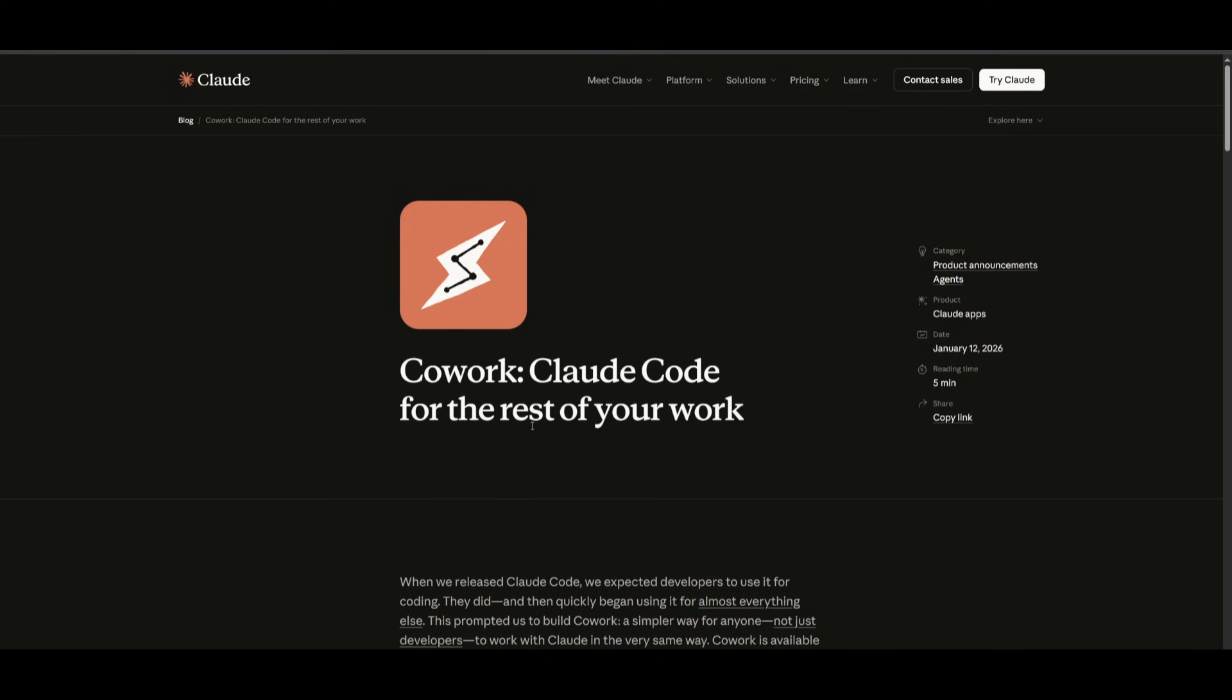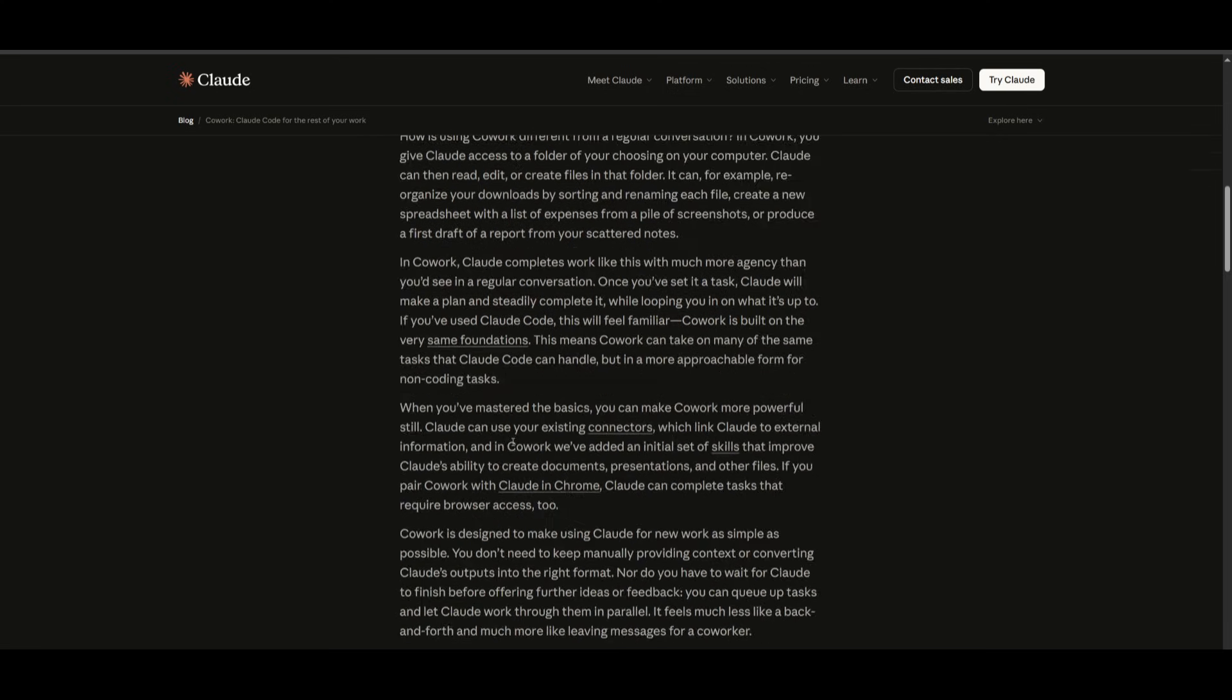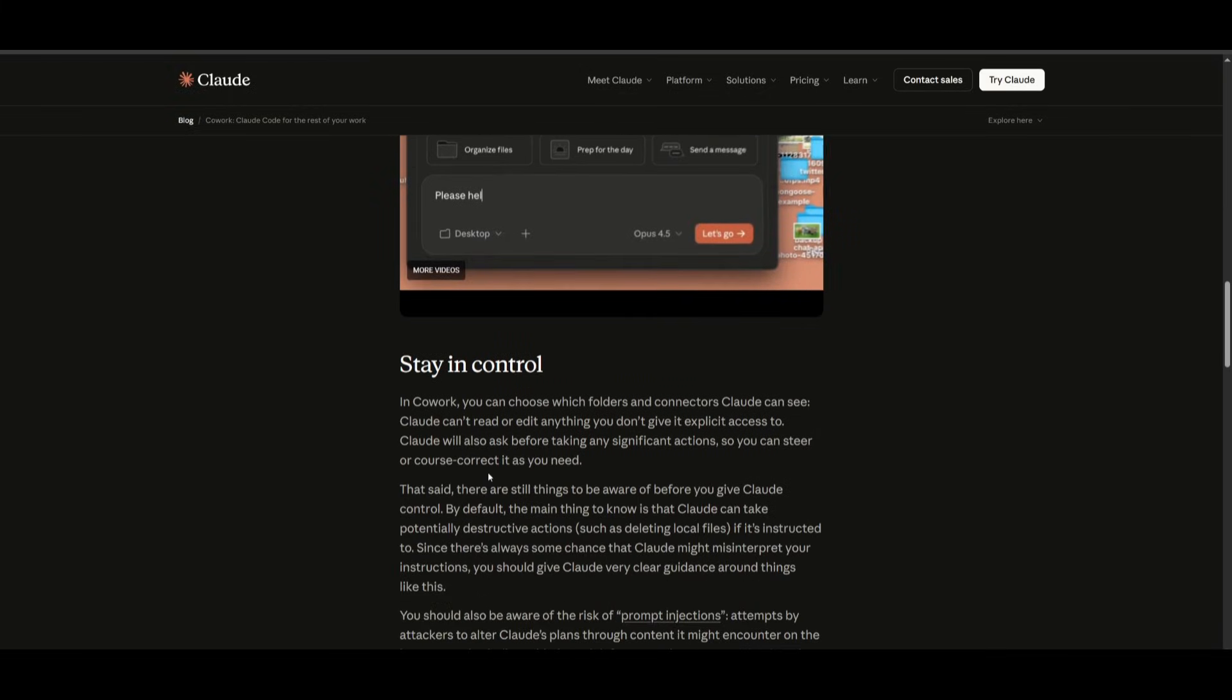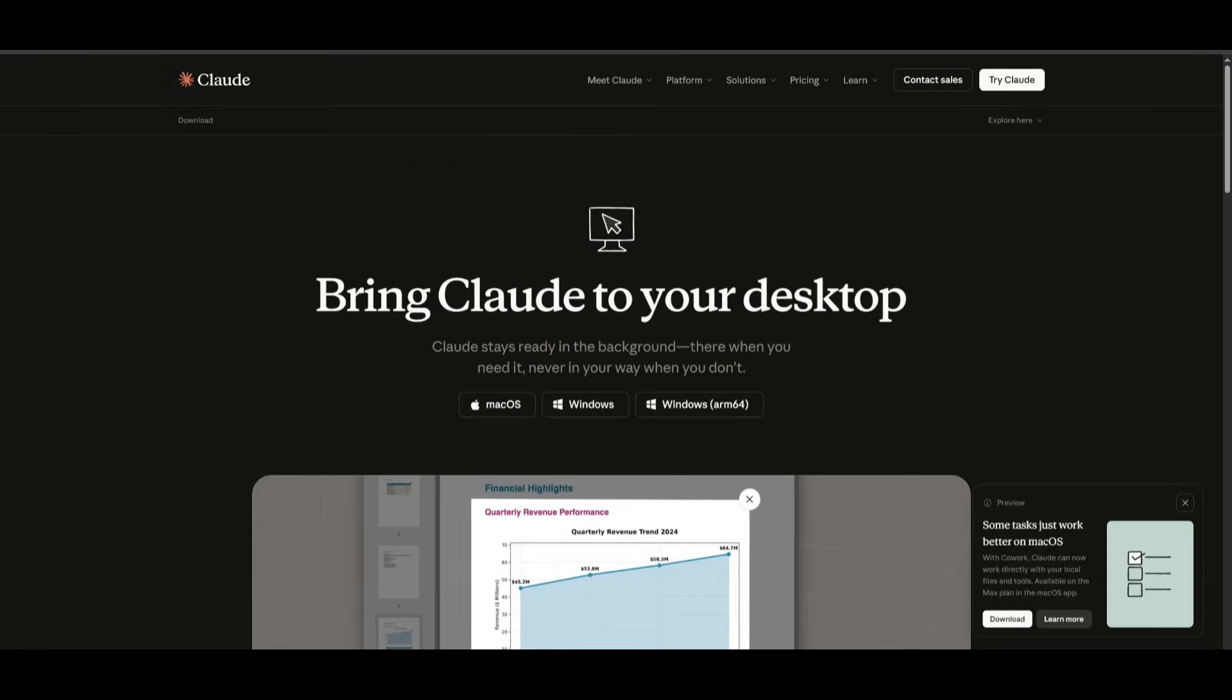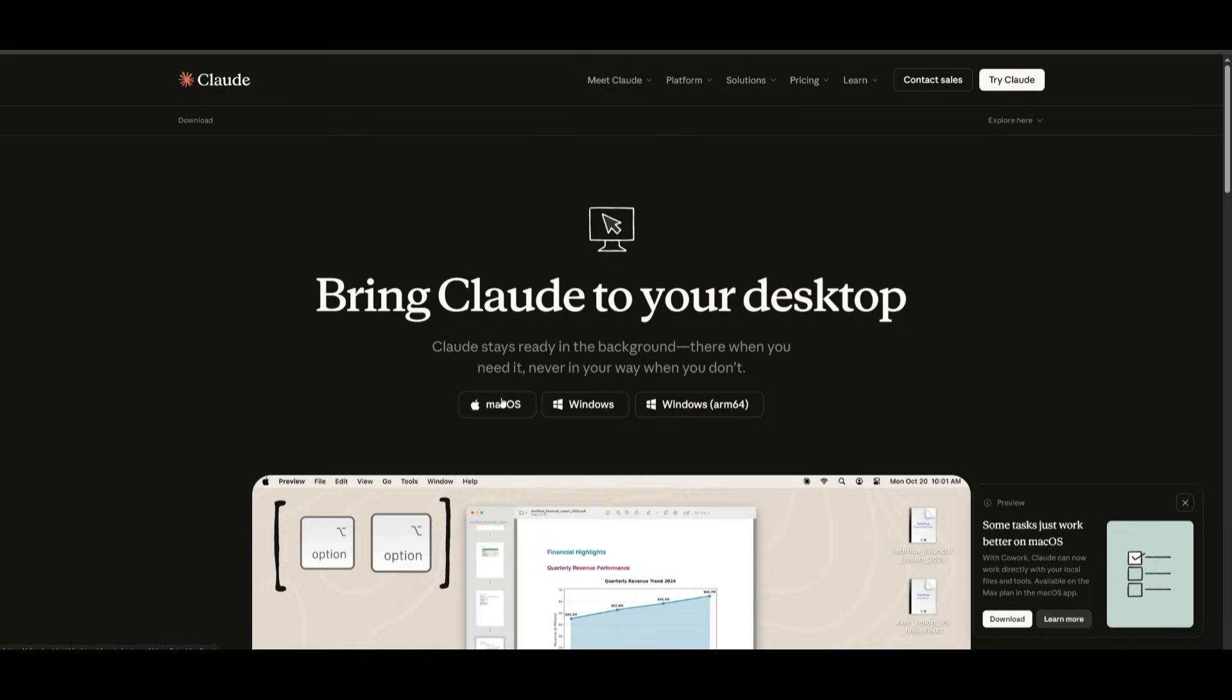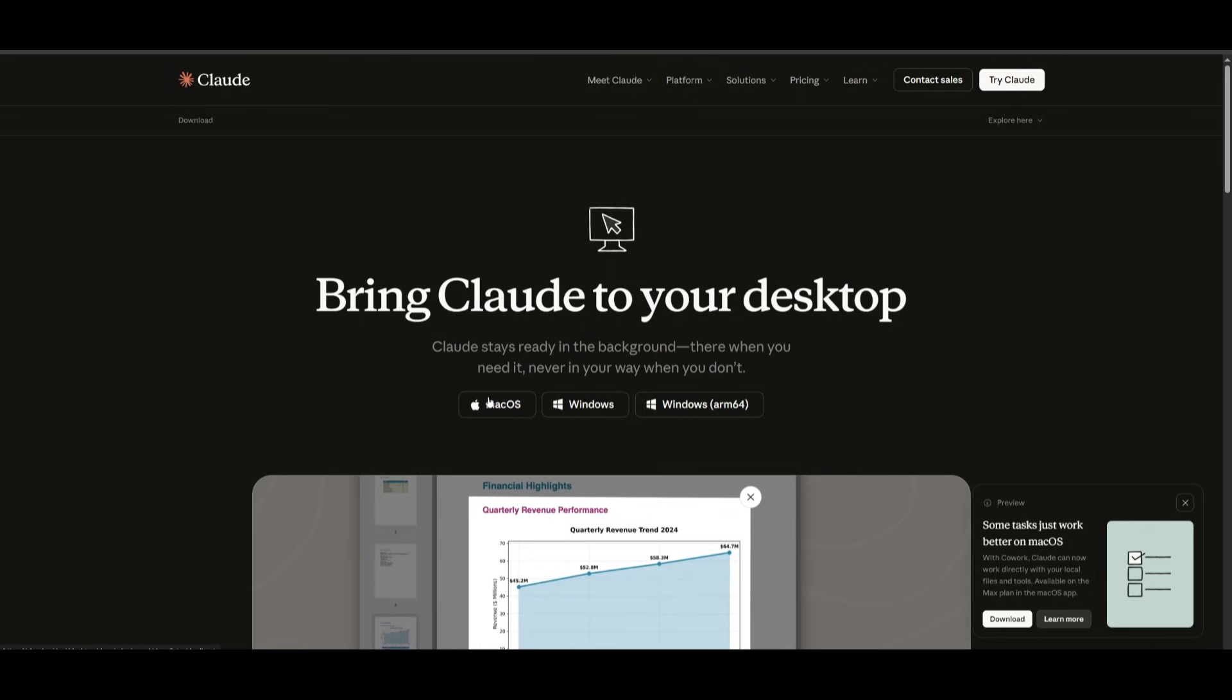Like I mentioned, this is still currently in preview, so not everyone will be able to access it due to beta testing. But if you do have the Max plan with Cloud, you can actually access it with the Cloud desktop app only if you have it on macOS. Once you have it enabled, you're going to be able to start using it off of your own device.